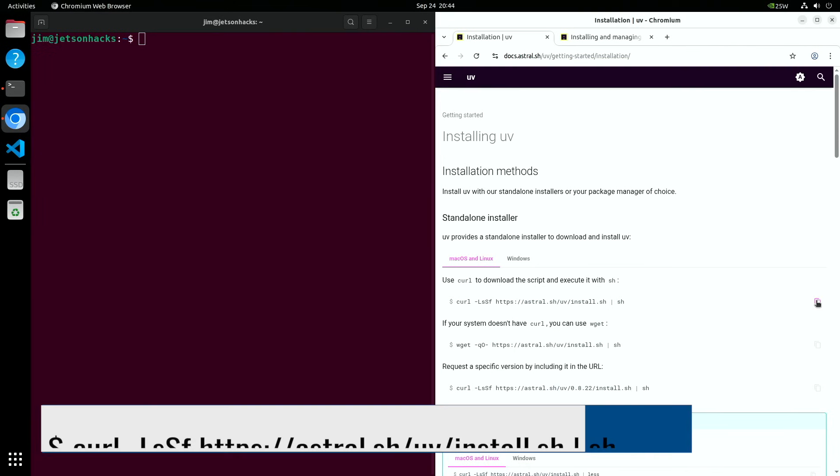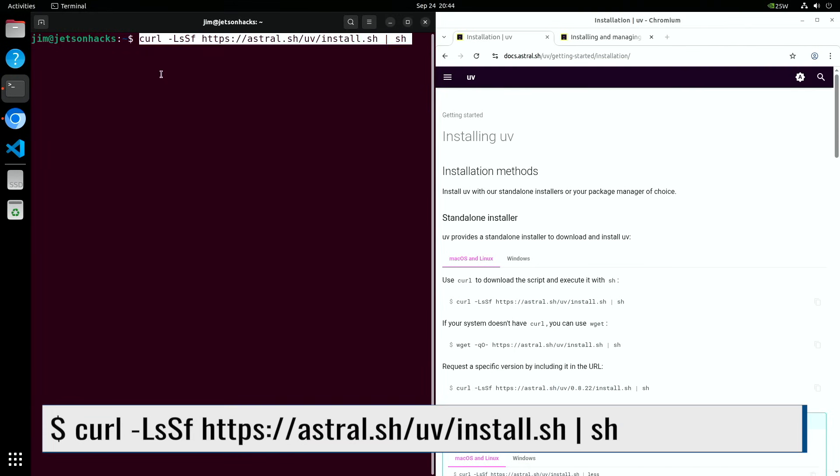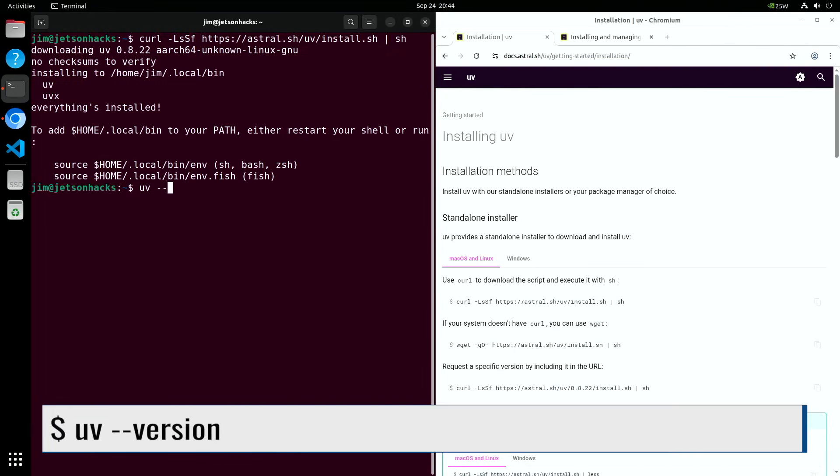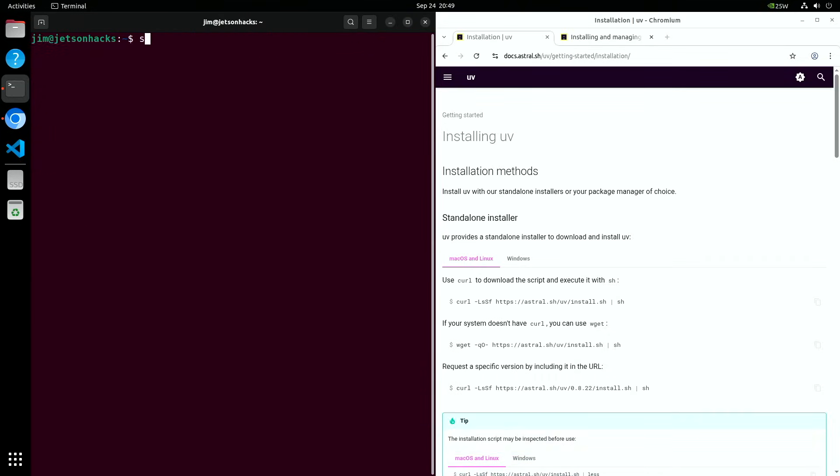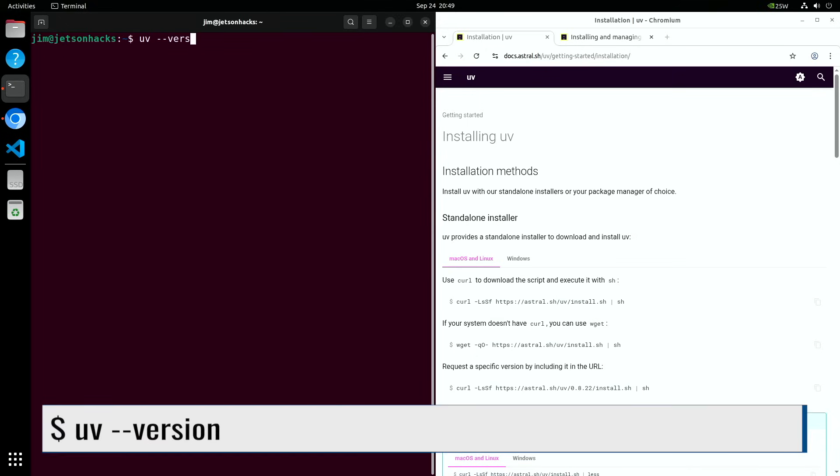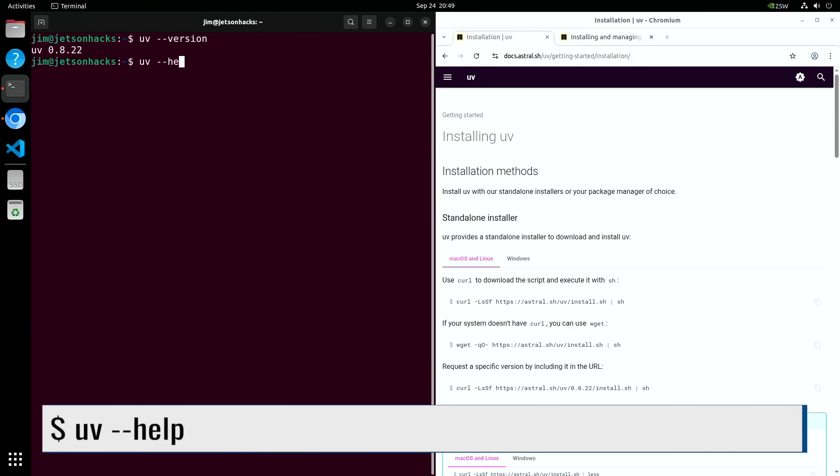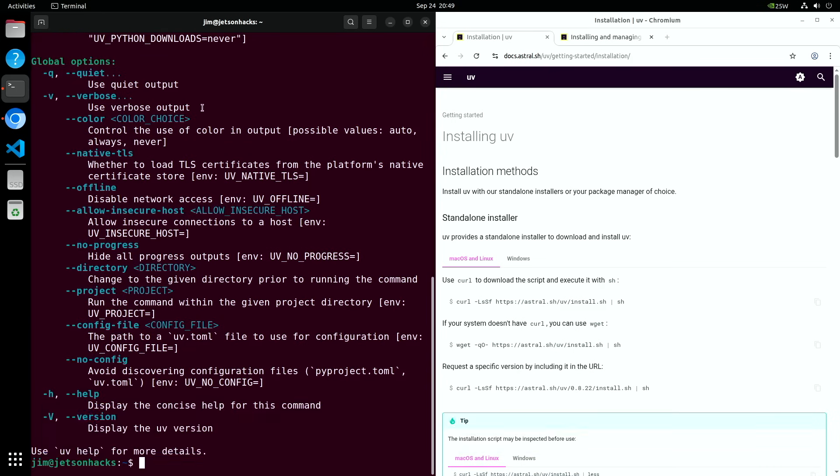Installing UV is easy. The recommended way is with curl. If you run UV in this terminal, you may run into the issue that it can't find the command. We'll source the .bashrc file so that this terminal can see it. New terminals will see it automatically. Now we can run UV to make sure it works. As usual, we can use the help switch to see the available commands.